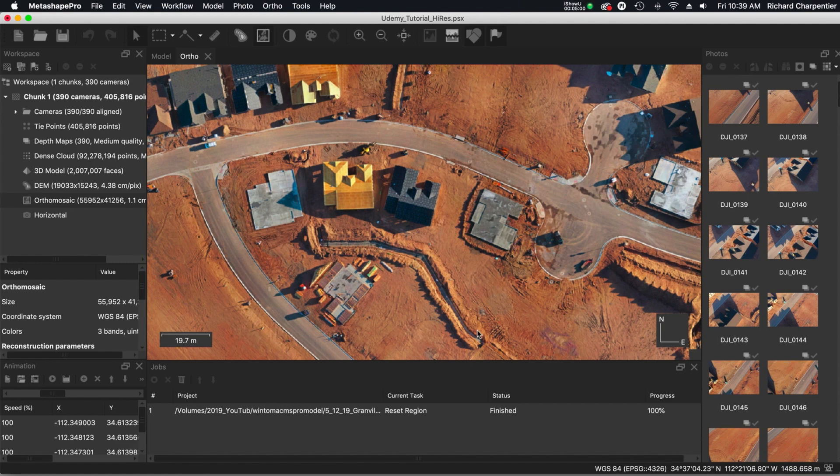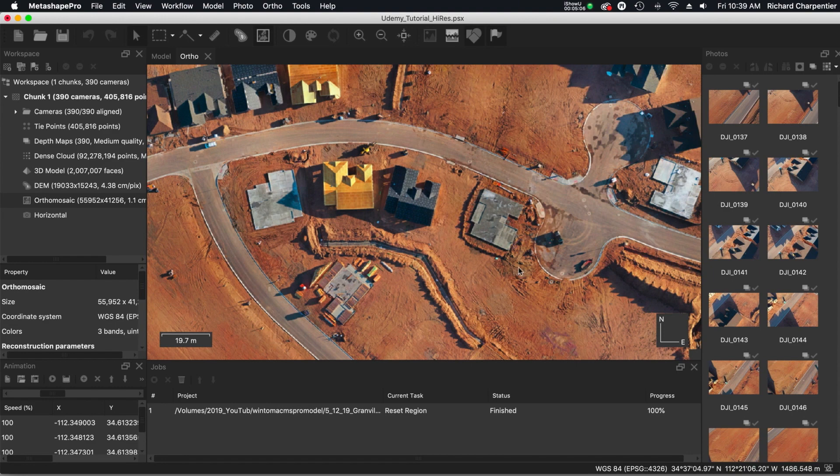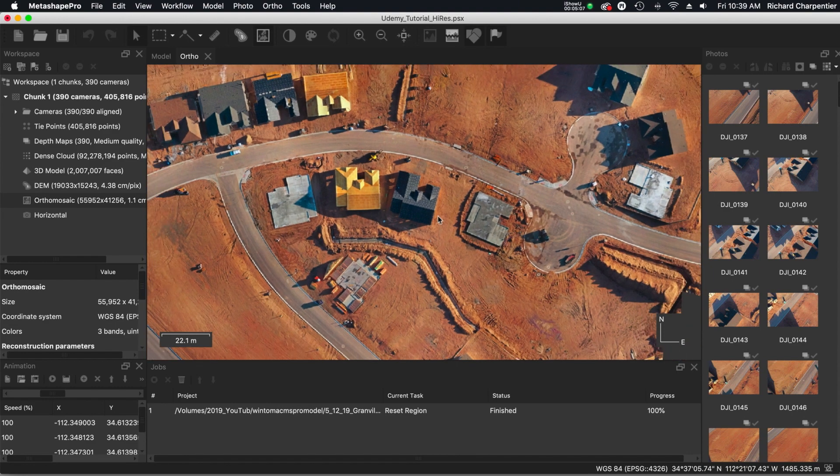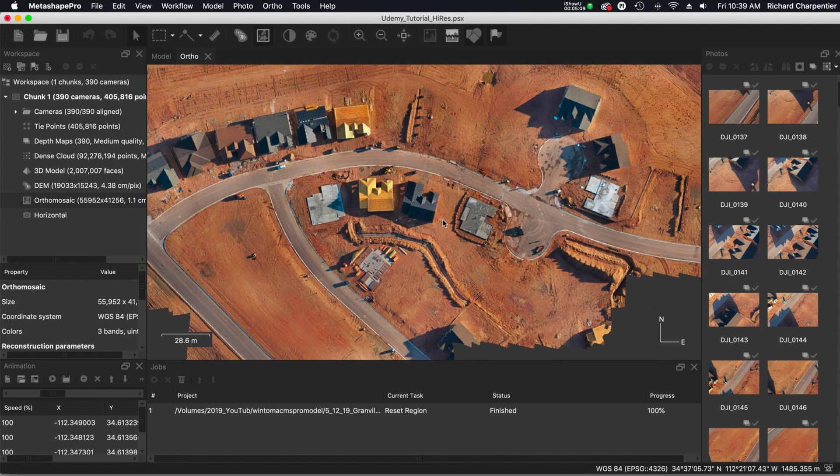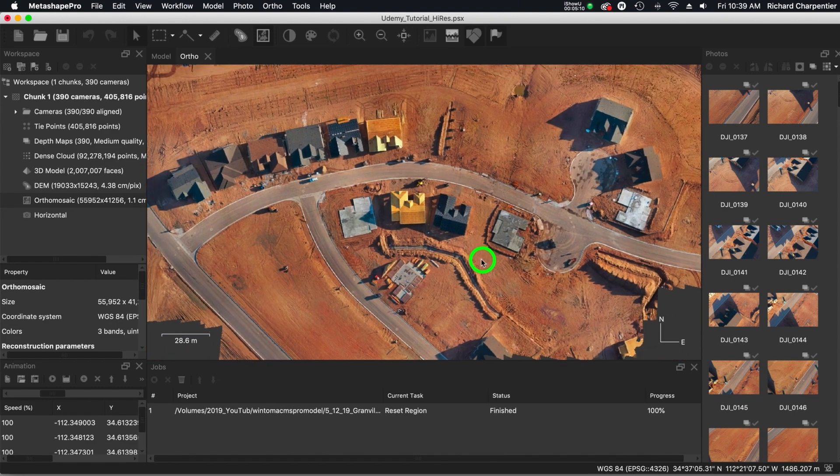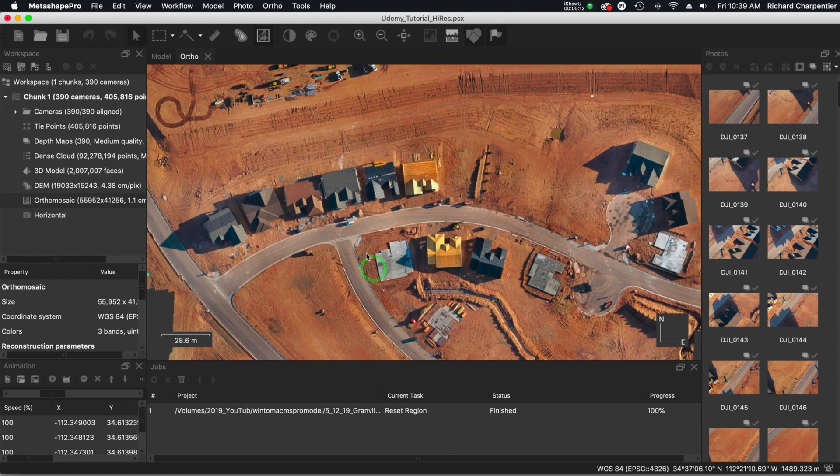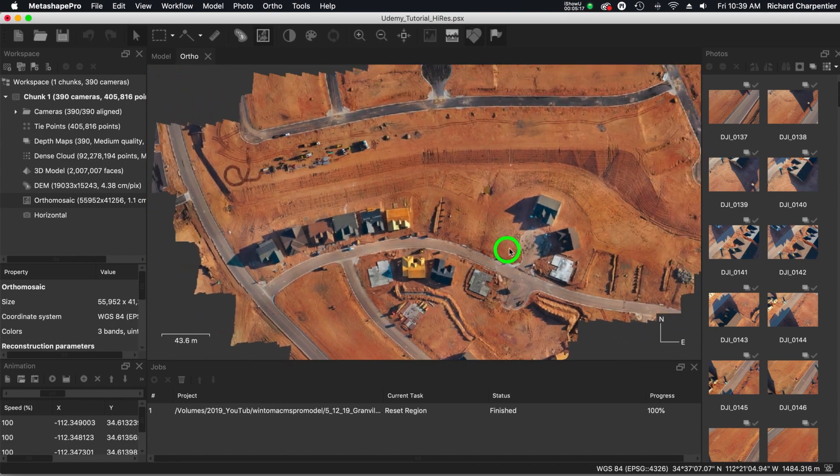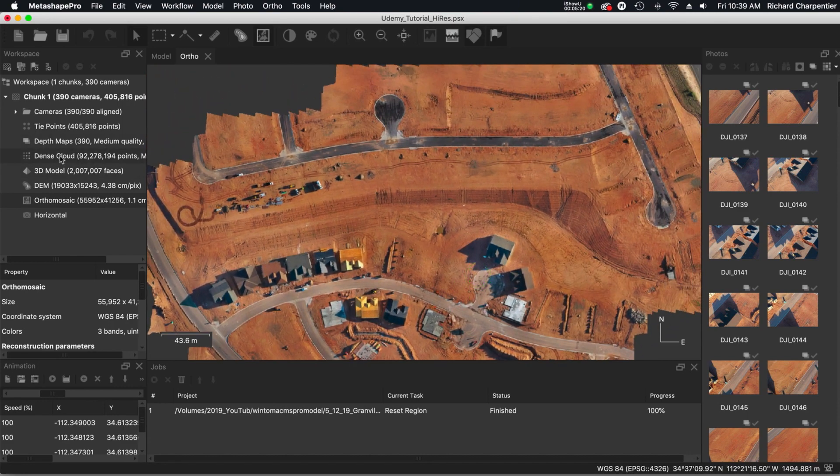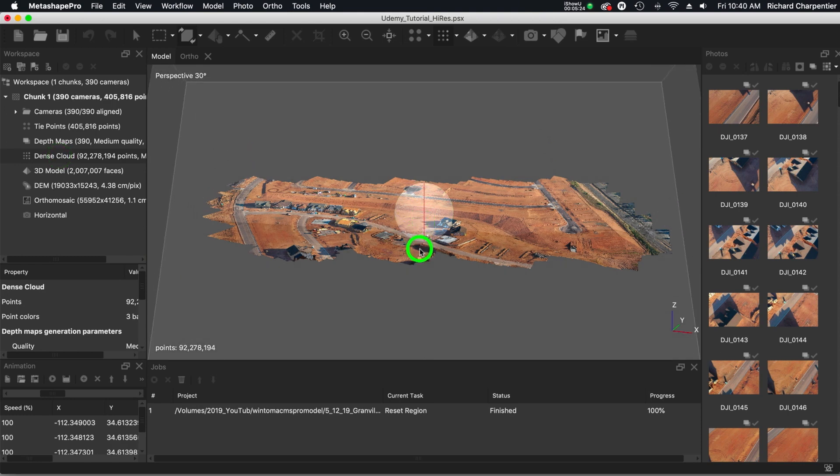Well, that depends on your application. Are you handing this off to a construction company? Are you handing this off to the earth moving company that is leveling this area and creating drainage areas? It's all going to depend on the final application of the data that you've collected. Remember, this isn't just images, this is data. I'm going to jump up here to the dense cloud really quick.